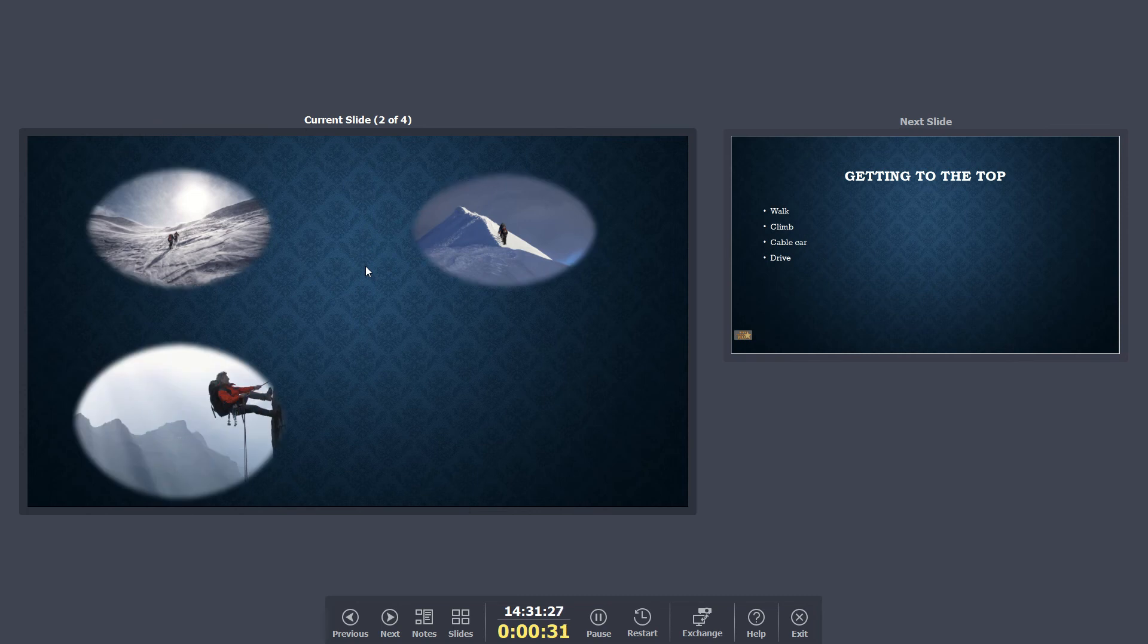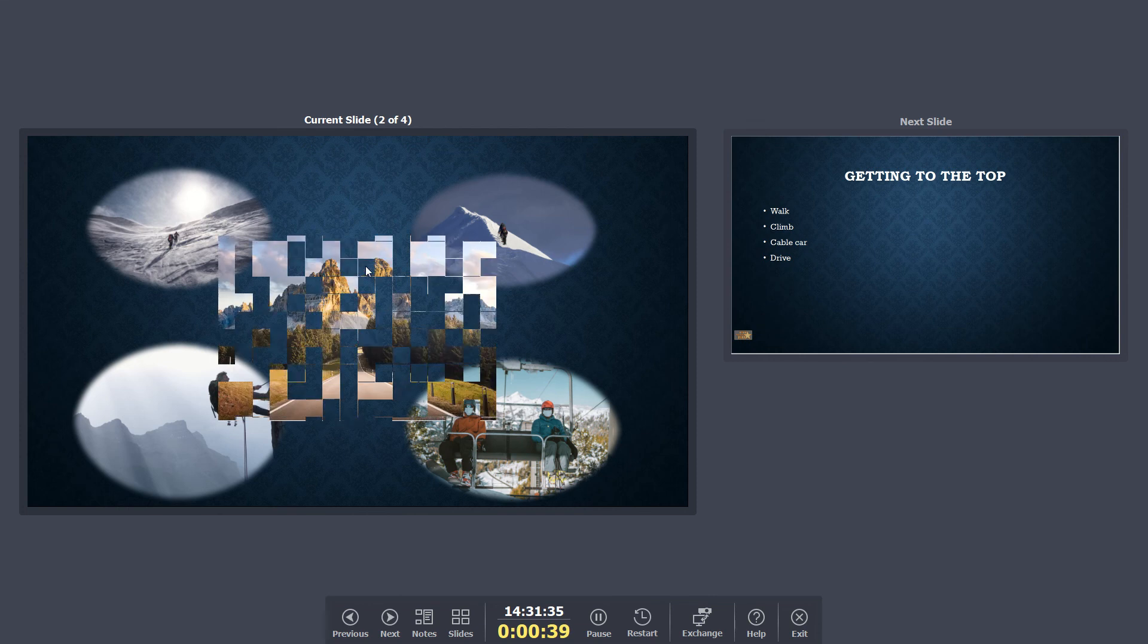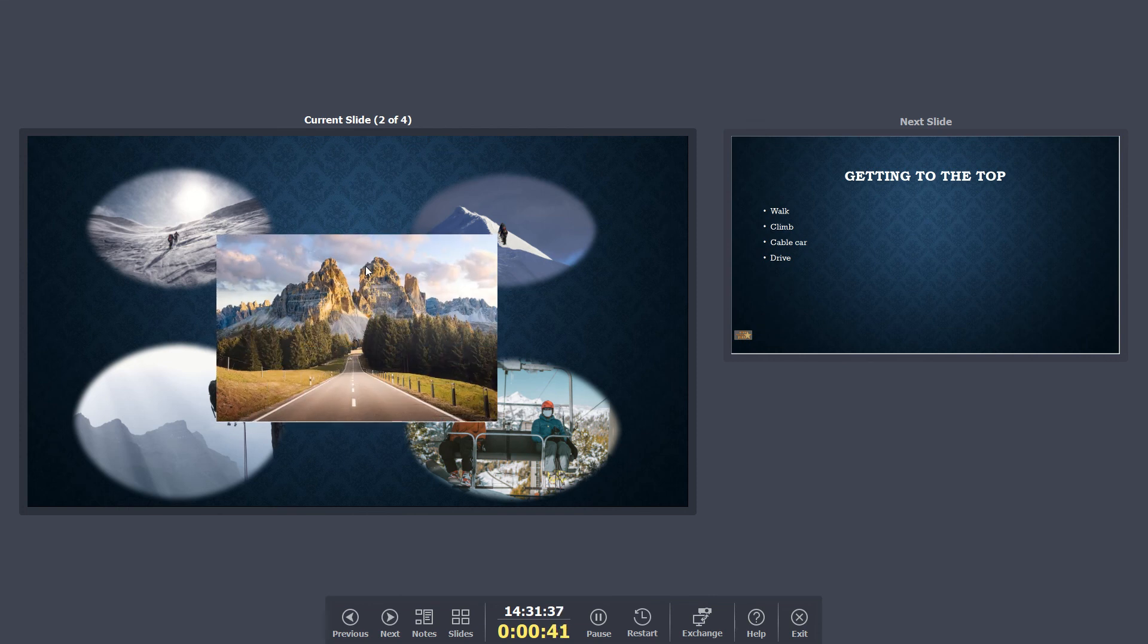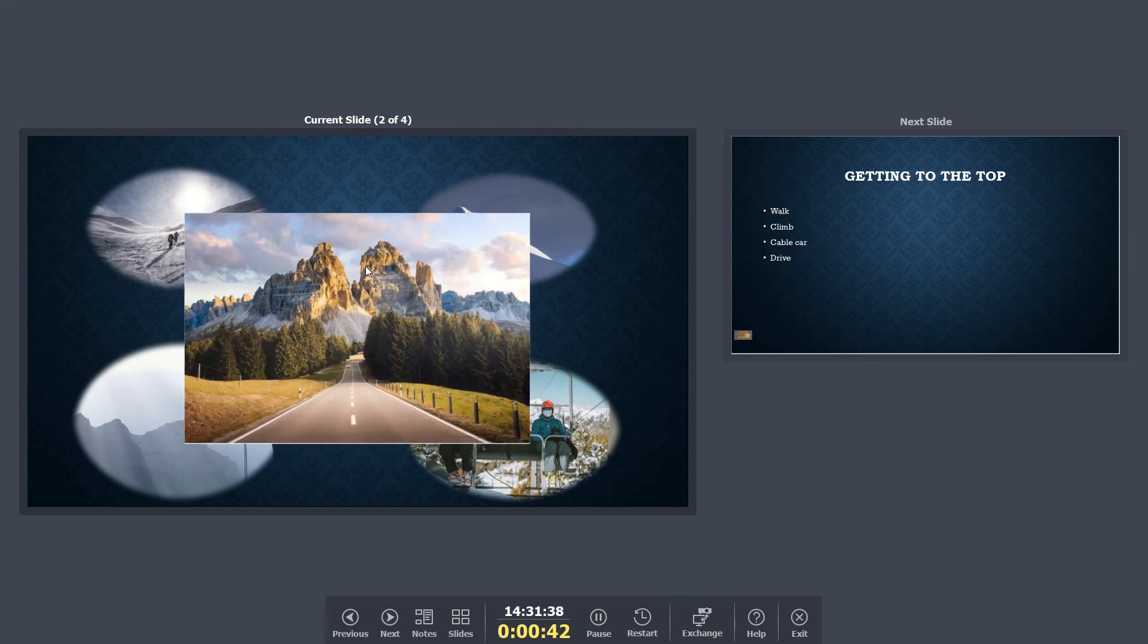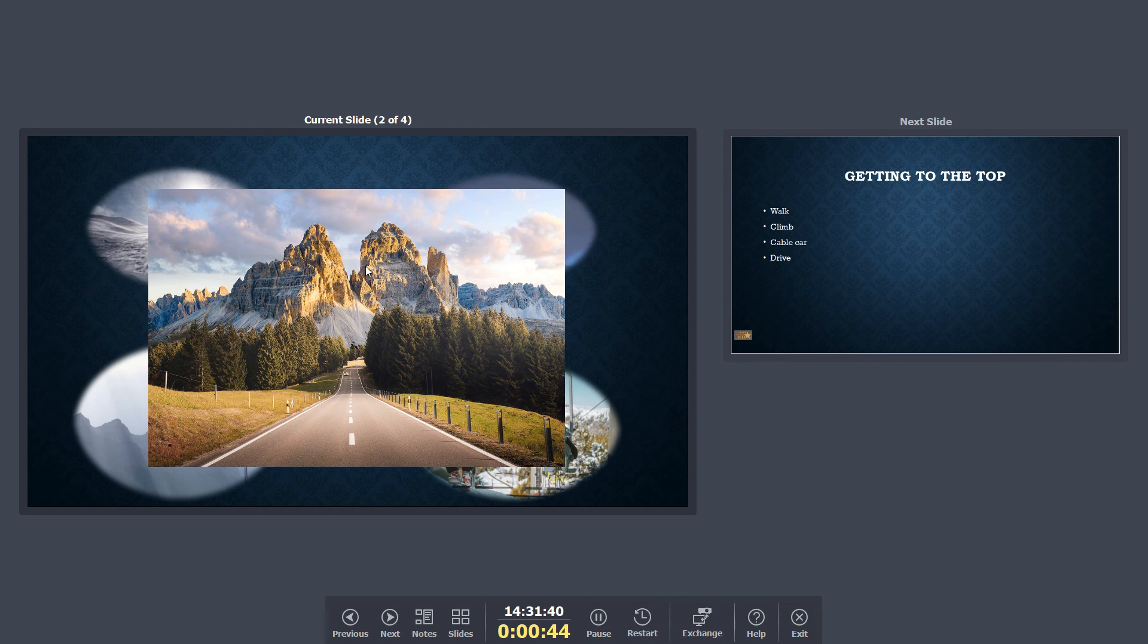So this is about getting to the top of a mountain. You can walk it, you can climb it, you can go up on a gondola, or you can drive a car and get to the top of a mountain. Lots of different ways. So that slide is just a typical slide that you might see if you're going to use a storyboard.